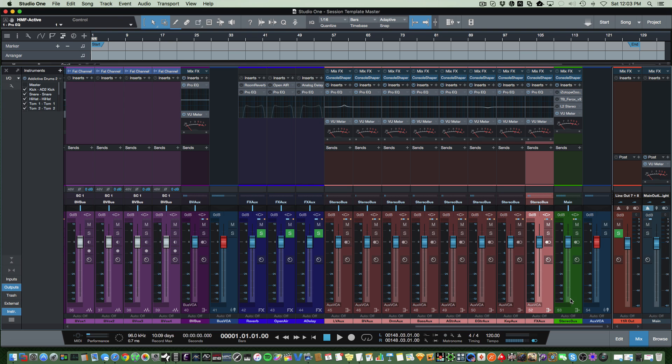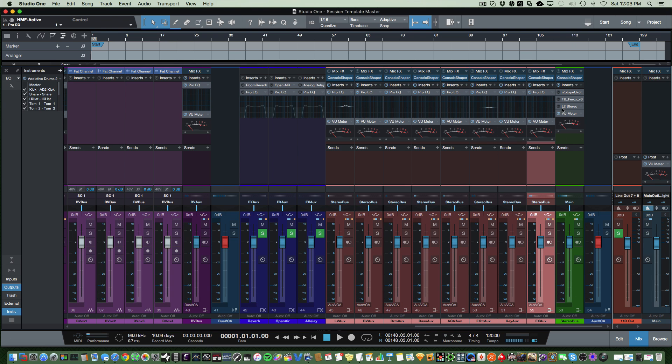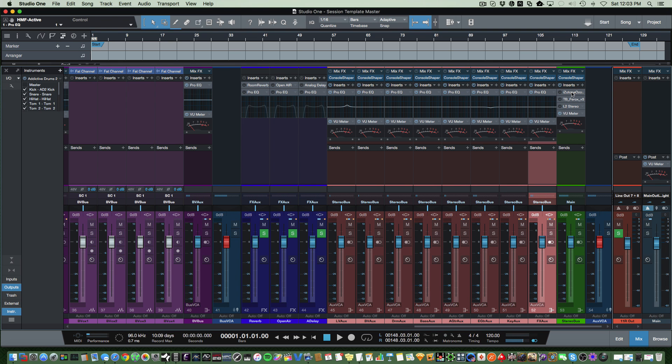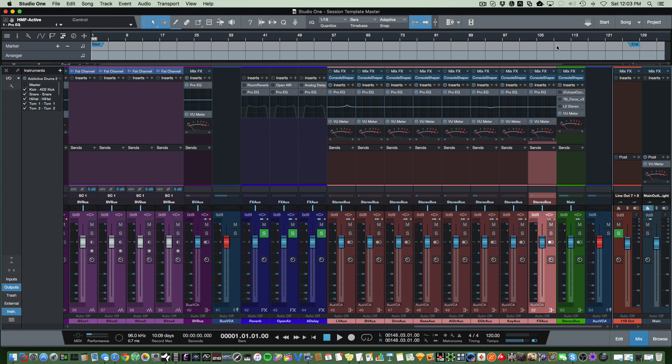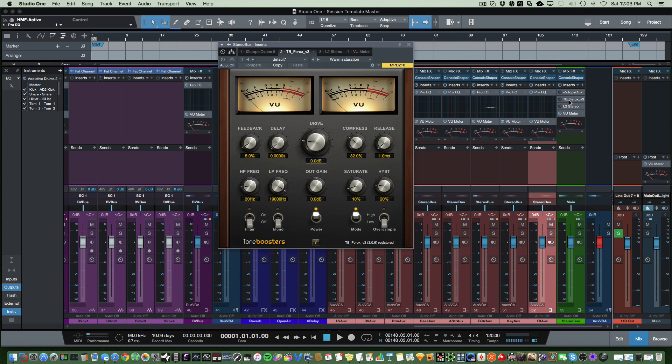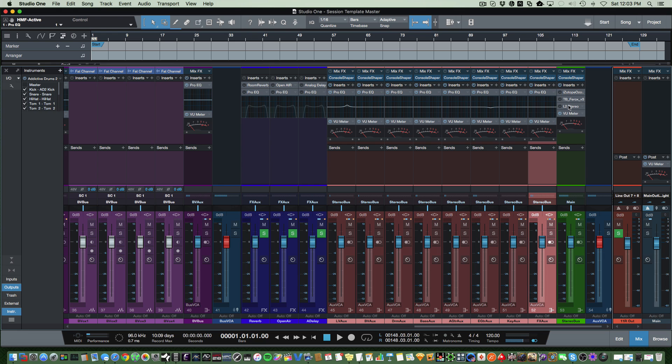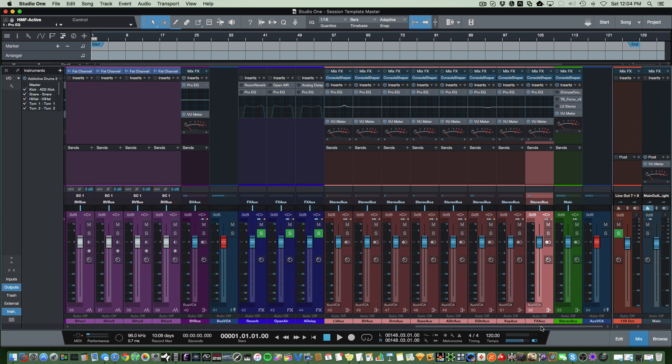Now these all feed into the stereo bus, and the stereo bus is where I use like Ozone on here. I don't always use it, but I might use it just to test things out to see how it might sound with particular shaping. I've got Tone Boosters Ferox version 3 on here to give it that tape warmth. And I have L2 on here. When I'm cutting a sample demo, I might use L2 to bring up the volume of a particular mix so I can hear what it would sound like with L2 on it. So when I actually mix down though, all the plugins on the stereo bus are usually turned off.